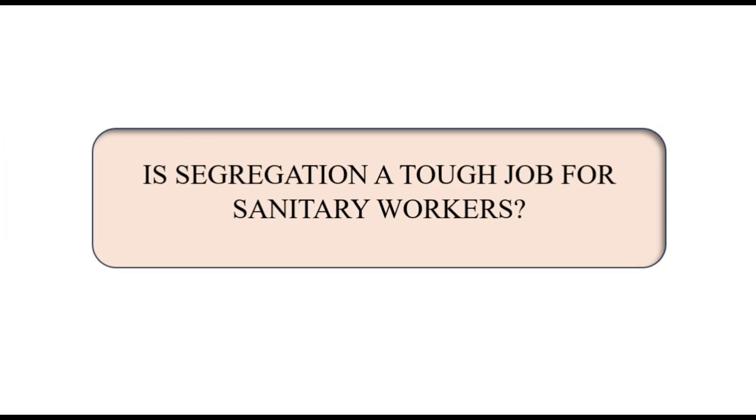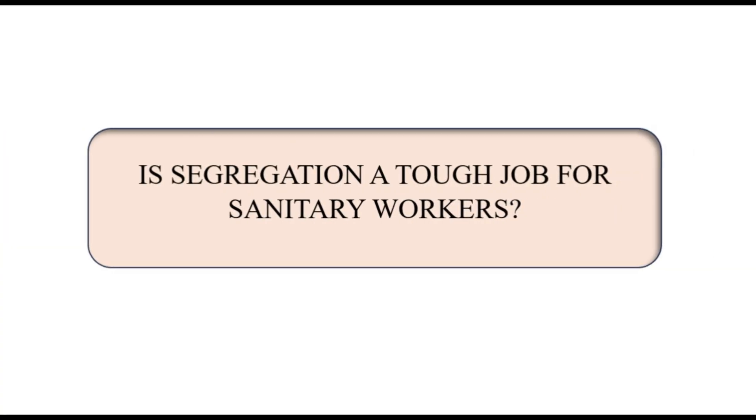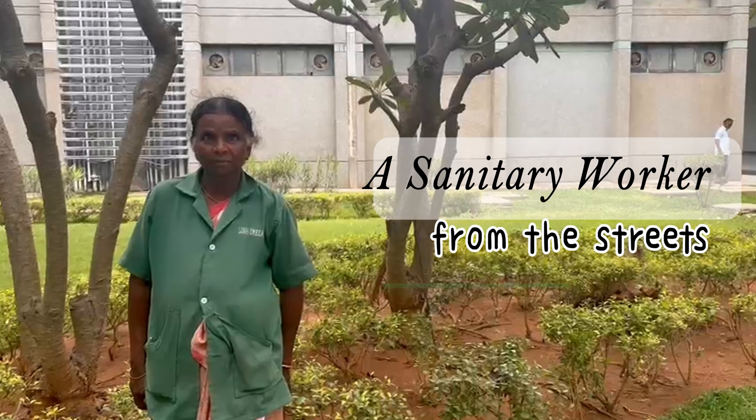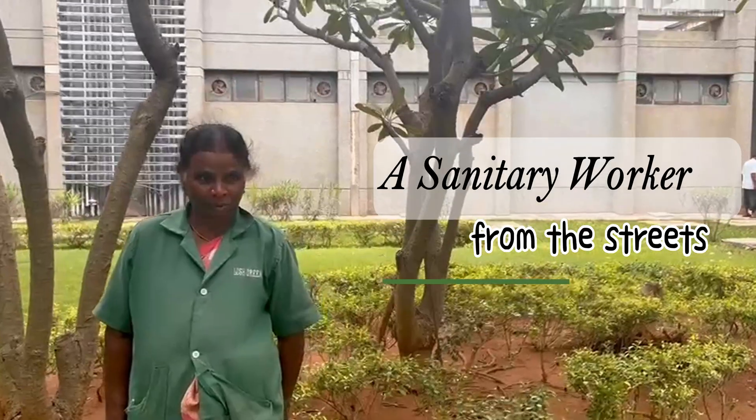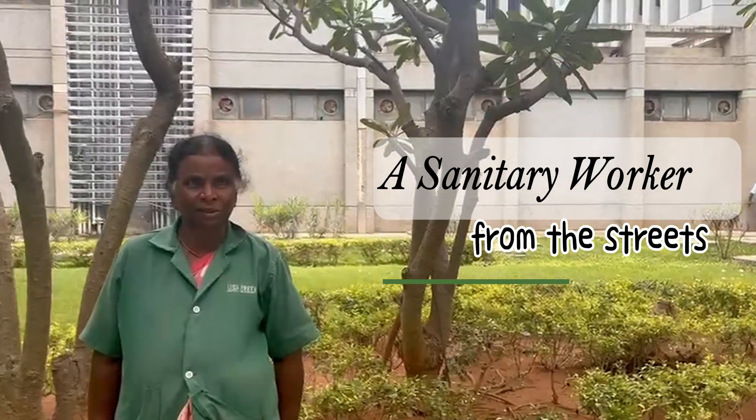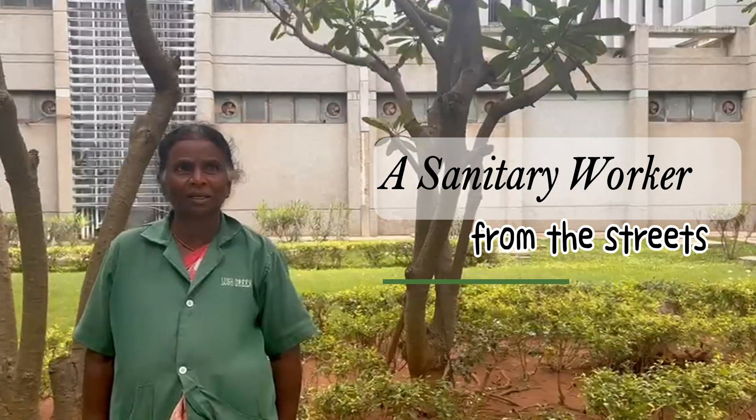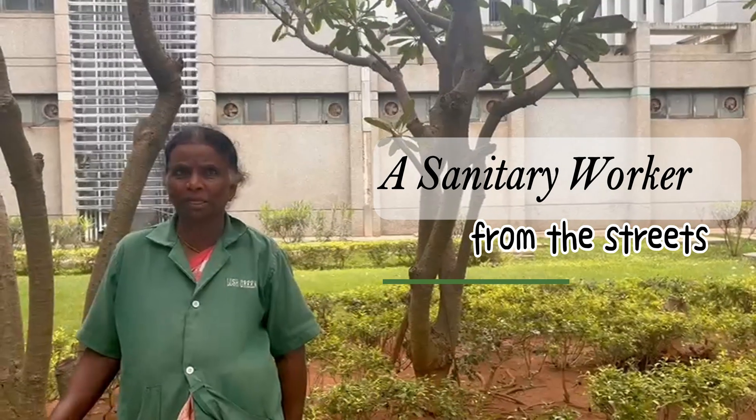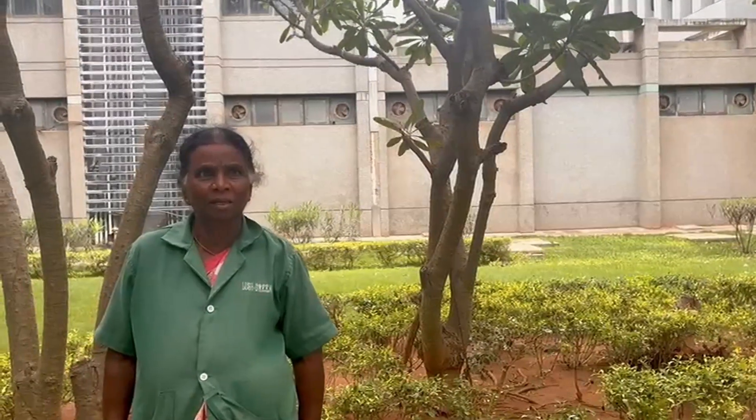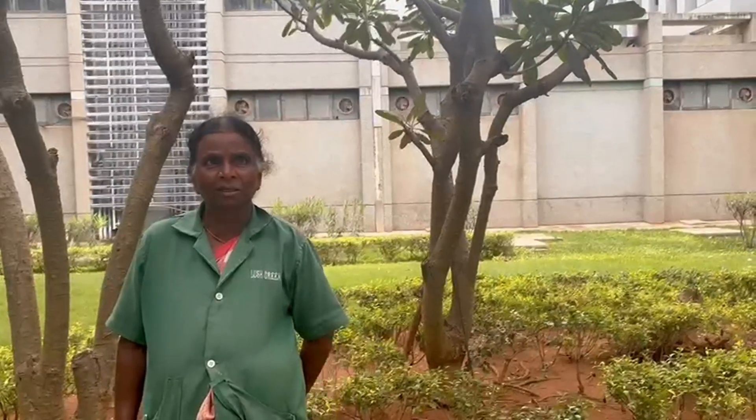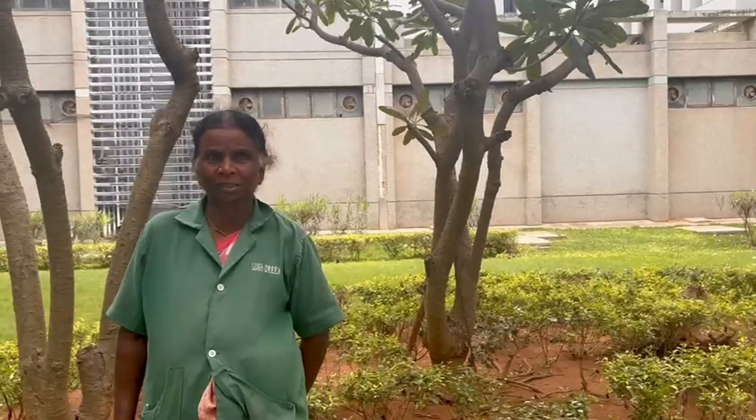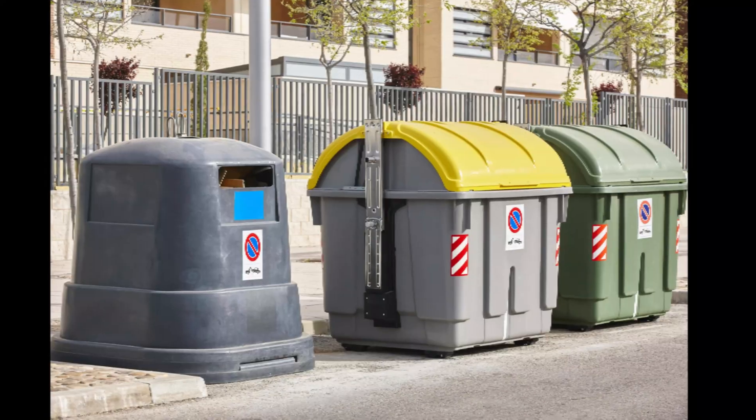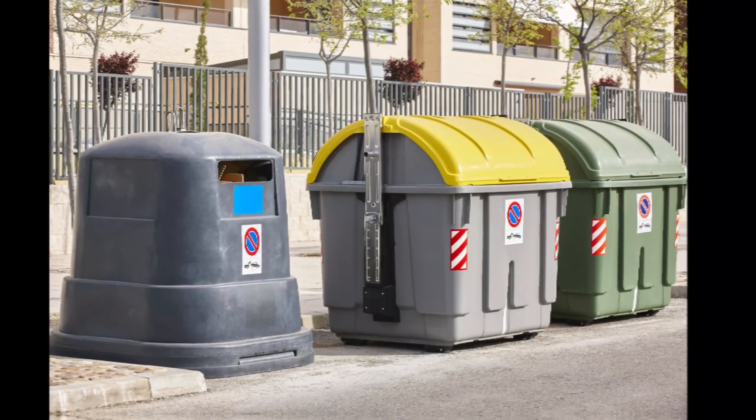Is segregation a tough job for sanitary workers? It is a difficult job for us to segregate plastic, grease, and other waste separately. However, it is our duty to do so, and we have no other choice. We still find it challenging.